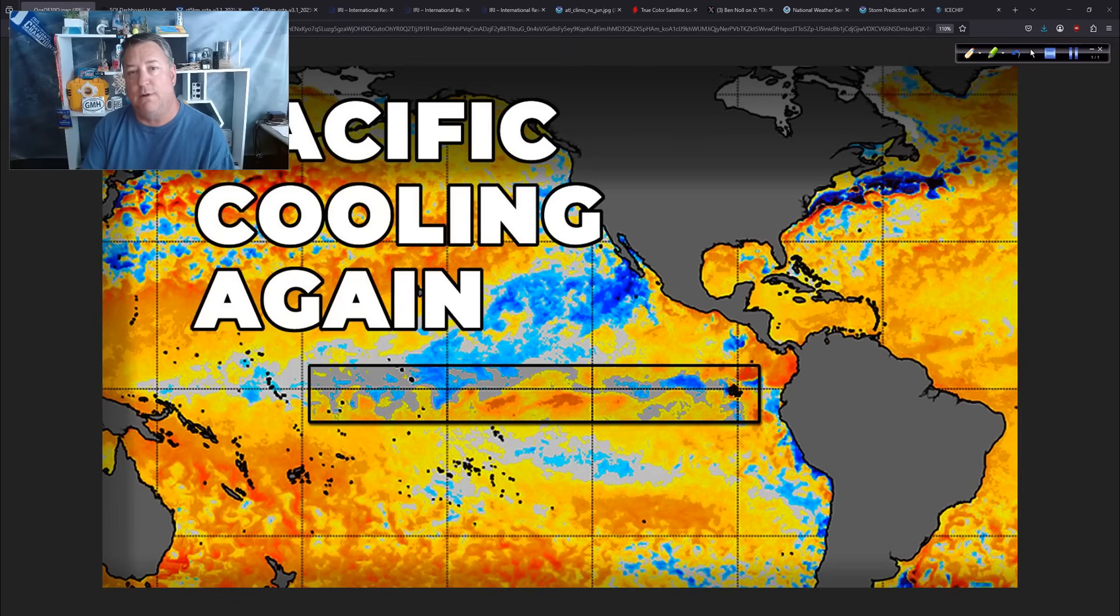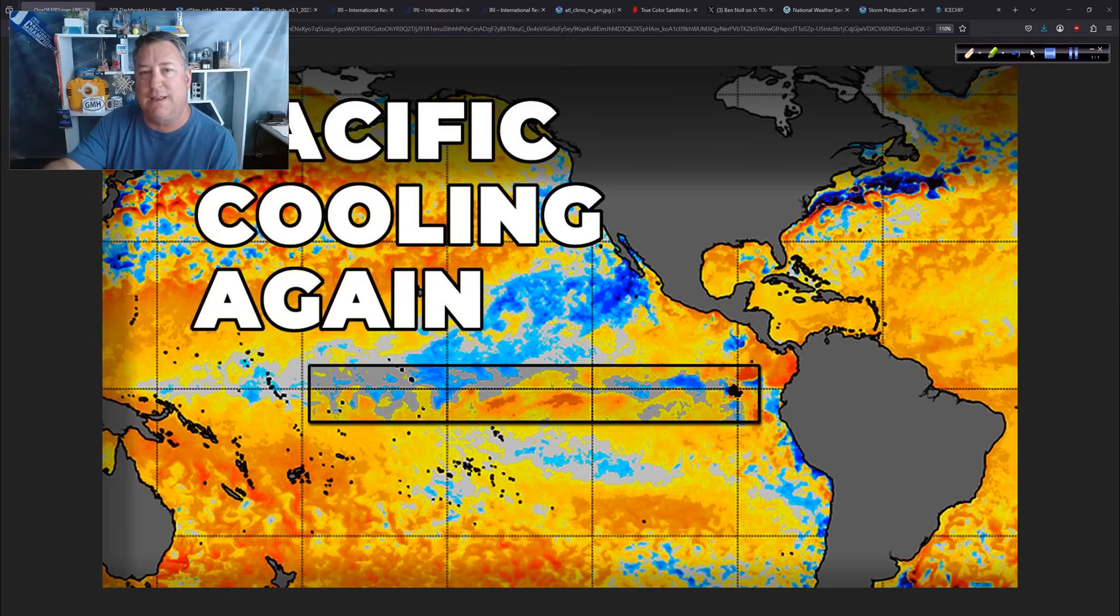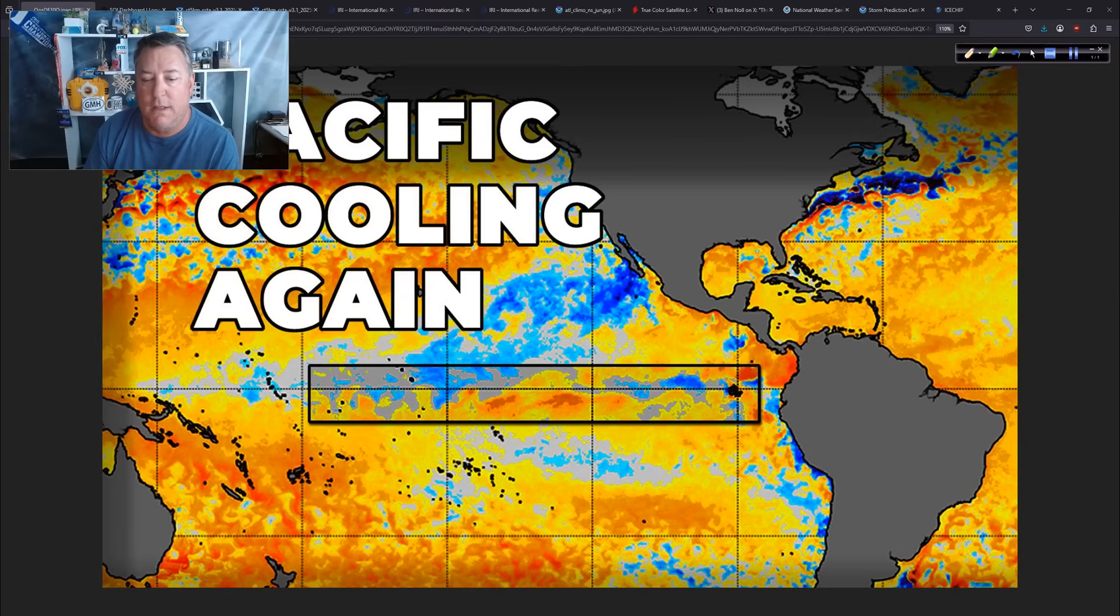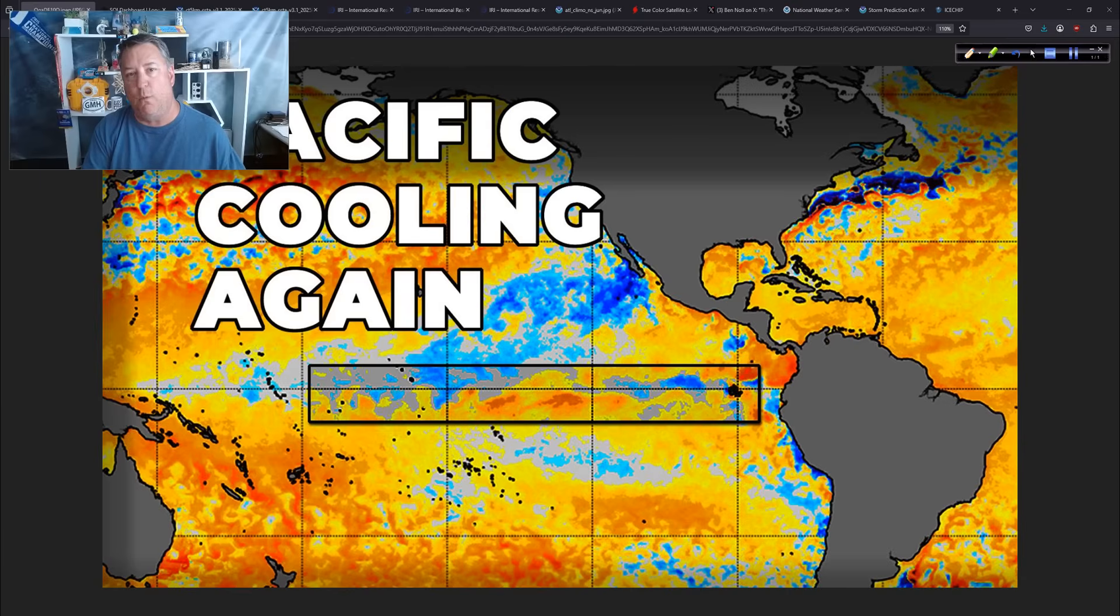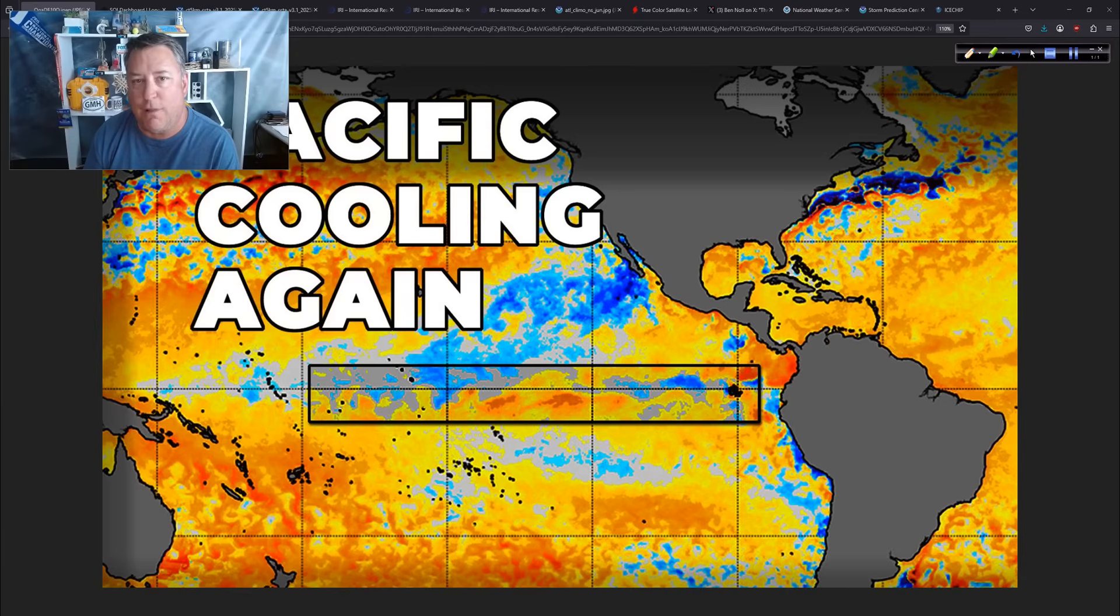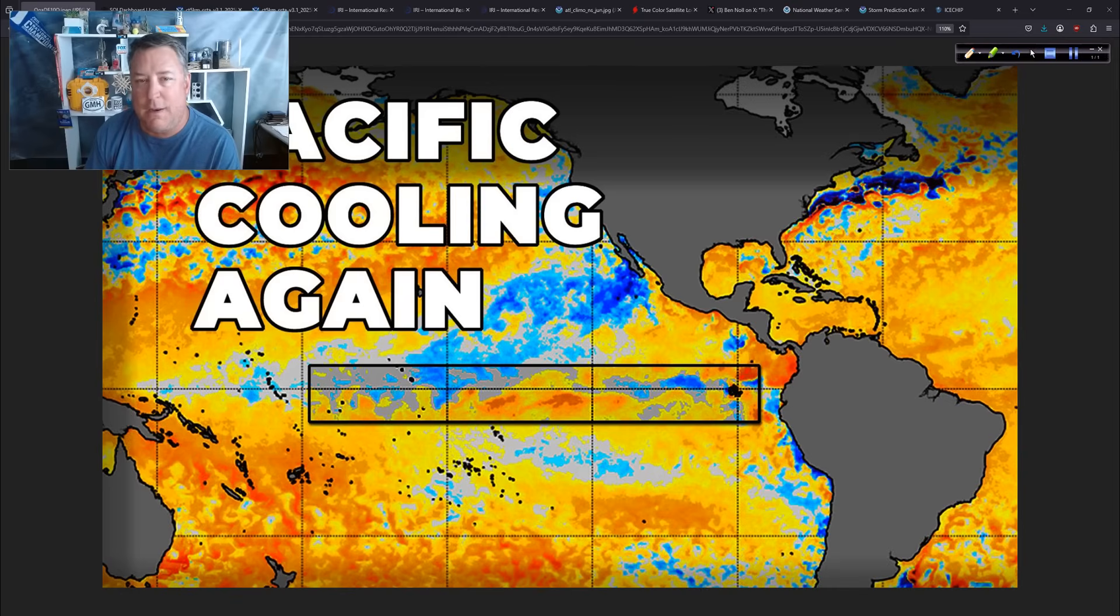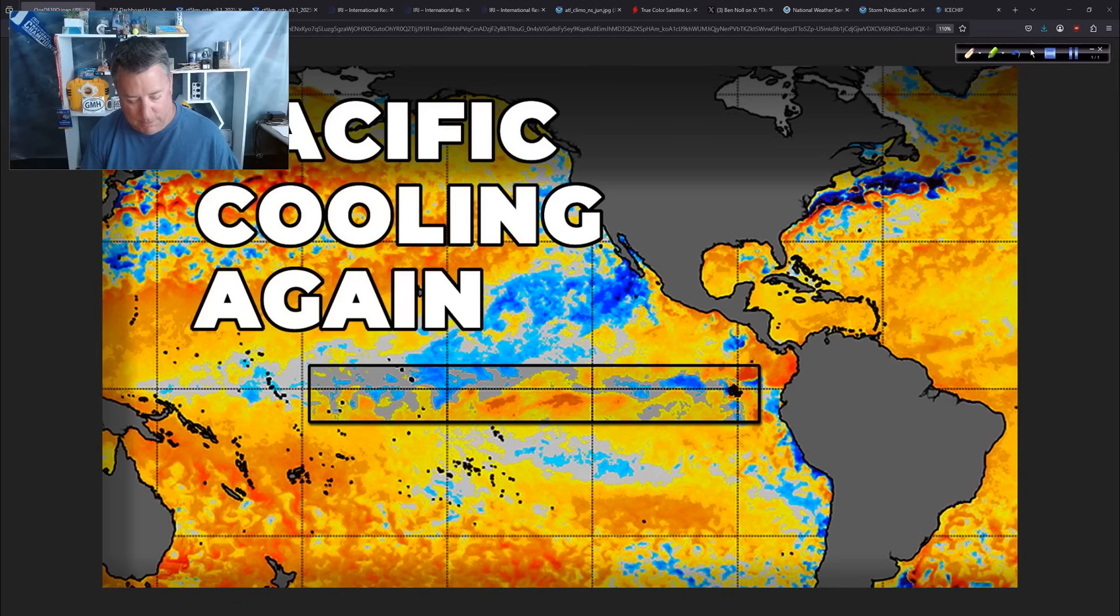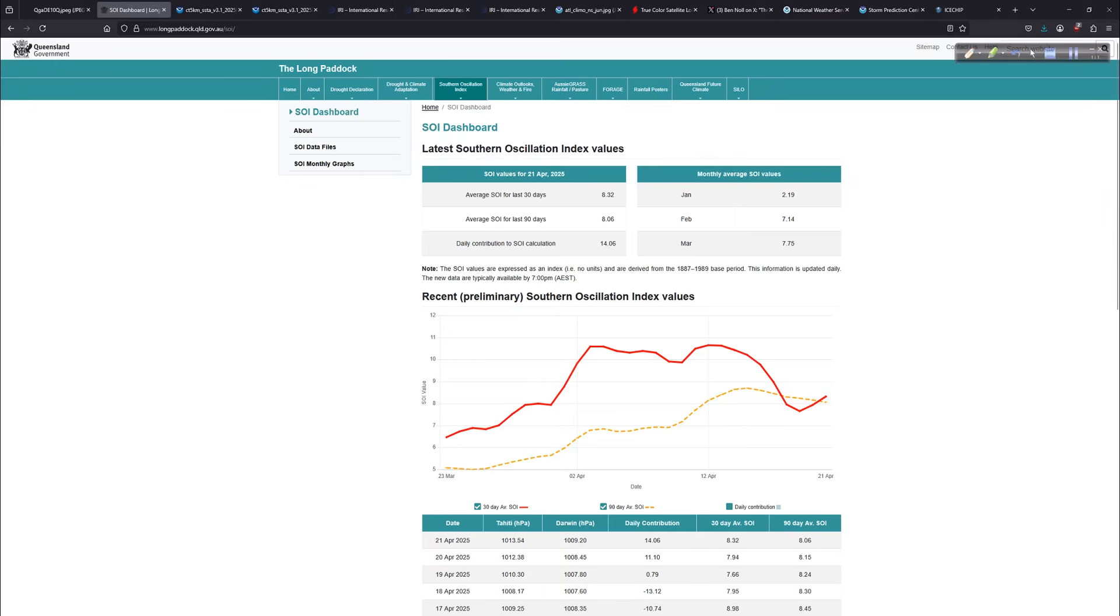Severe weather season, getting ready to do some stuff out in the Great Plains. We'll talk about that at the end of today's update. But first, very important, the Pacific is starting to cool again versus where we were just a few weeks ago. I'll show you all of that and much more in today's update. It's a busy one today. Lots of tabs open, so let's get started. Thanks for tuning in.